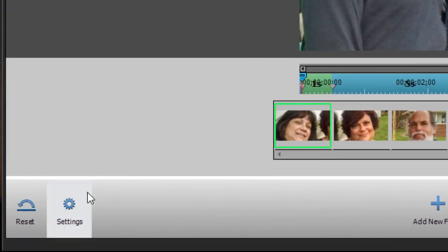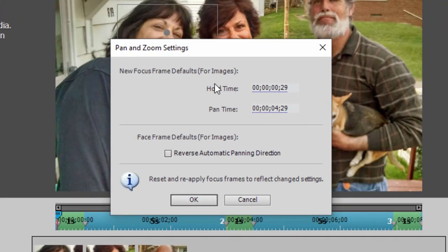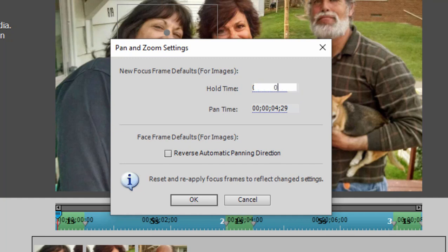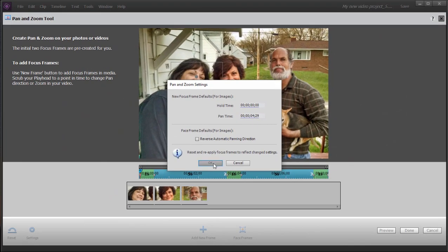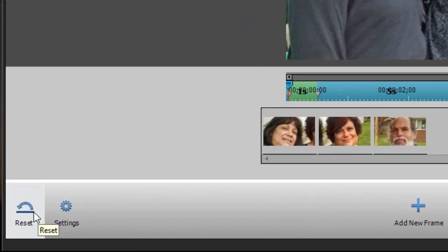Go down to the Settings button in the lower left of the panel. On this settings panel, the first thing I want to do is get rid of the hold time — that's the pause on each face. Right now it's set for one second or 29 frames; I'm going to change that to zero. Our pan time is four seconds and 29 frames — that's a five-second pan time, that's fine. We'll click OK and then click the Reset button in the lower left.